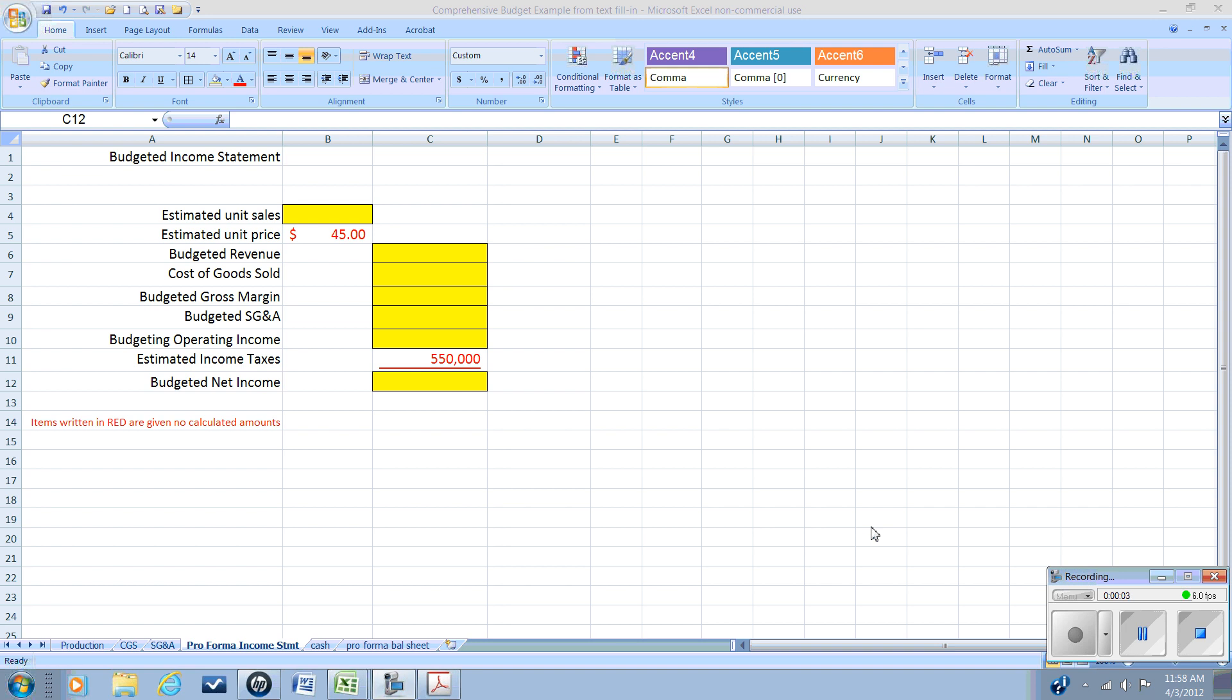This is the fifth in our series of videos in preparing a master budget. In this video, we're going to produce our first forecasted financial statement, the pro forma income statement, and we're going to use the information that we developed in our sales budget, our cost of goods sold budget, and our selling general and administrative budget to come up with an anticipated net income for the period.